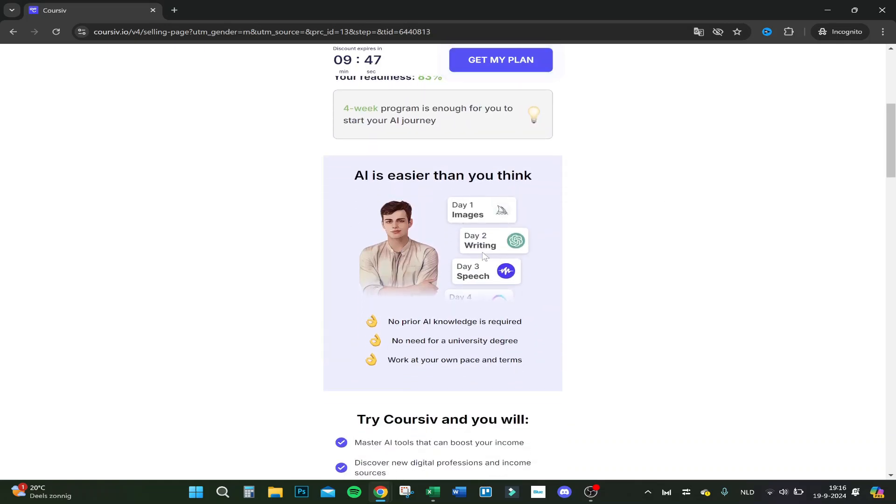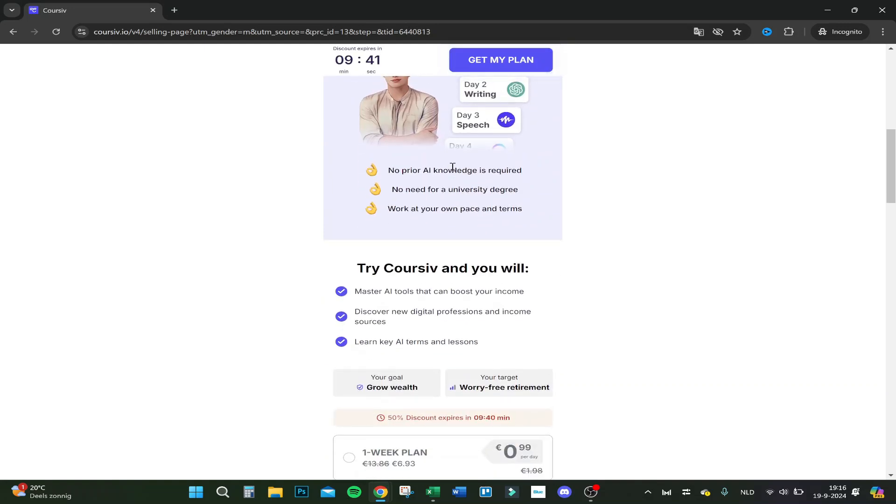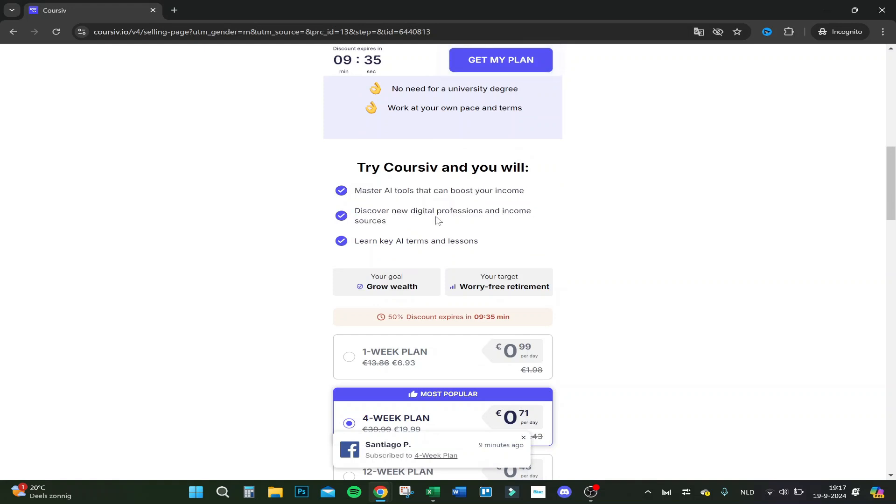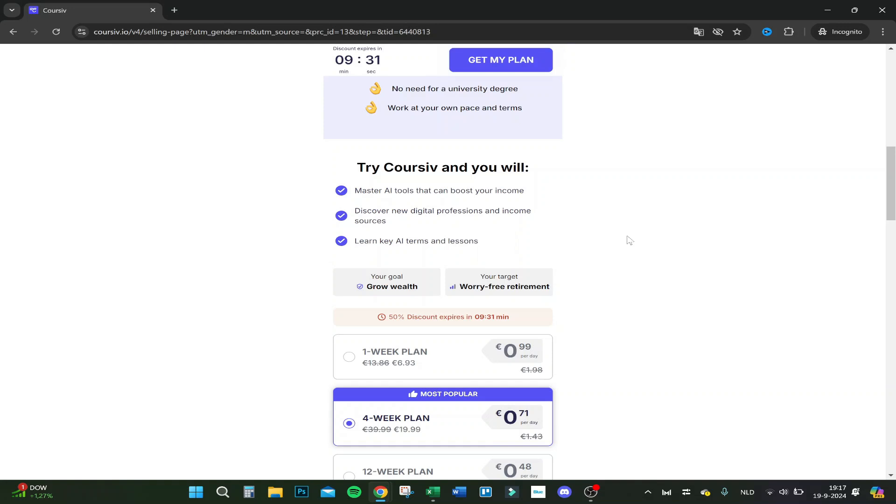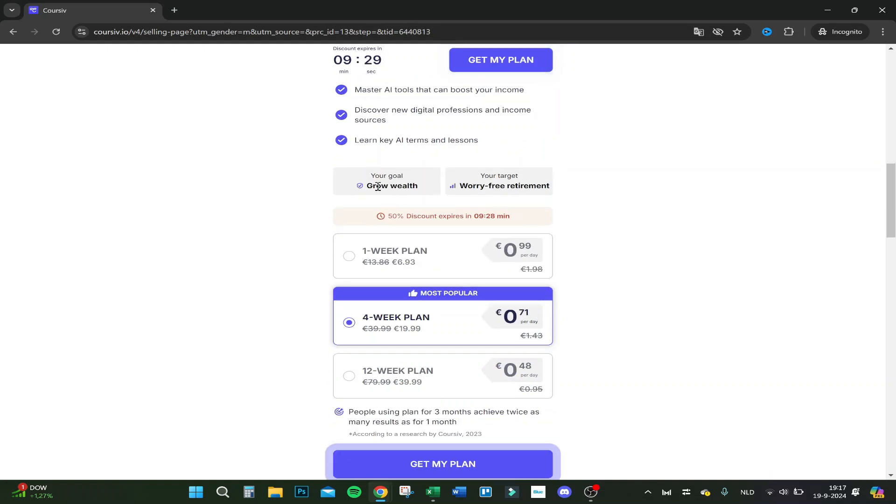AI is easier than you think. You get each day another AI program as you can see right here, and you will learn a lot about it. Master AI tools that can boost your income, discover new digital professions and income sources, and learn key AI terms and lessons.